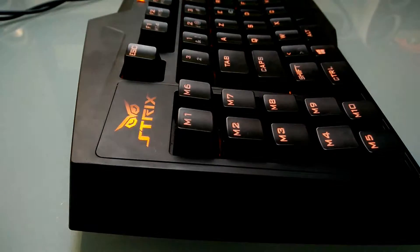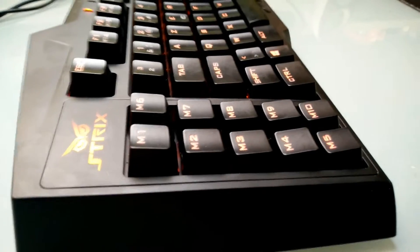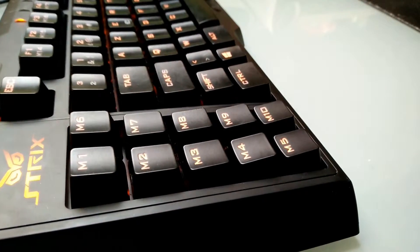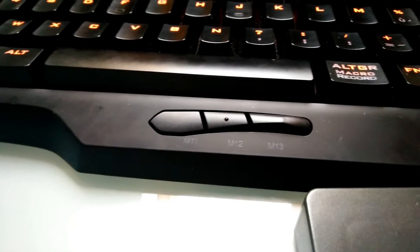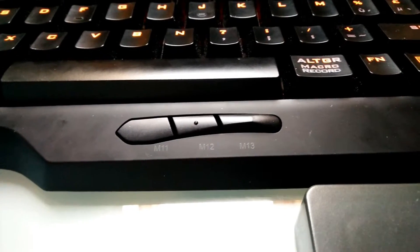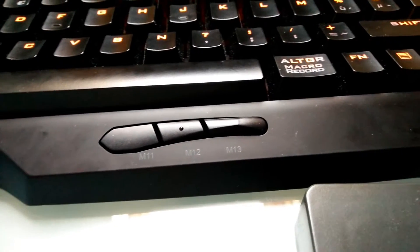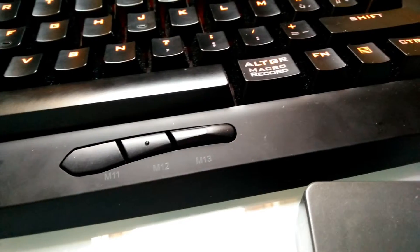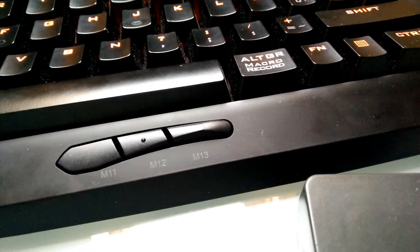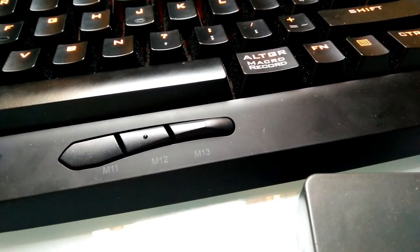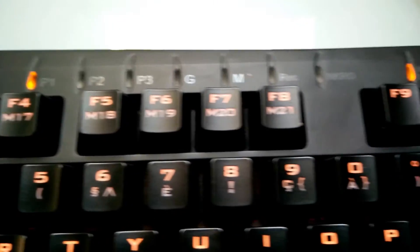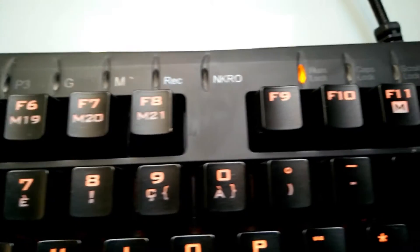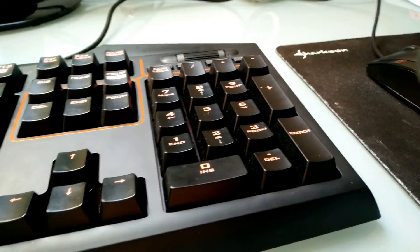On the left side there's an illuminated Strix logo and macro keys 1 to 10. On the bottom we continue with the macro keys, M11, M12, and M13, with M11 having a little reference bump on it. On the top we have our function keys and some other macro keys.